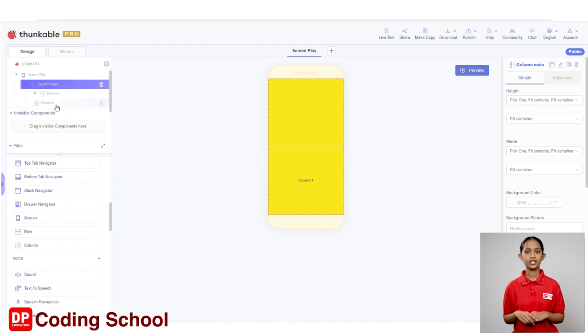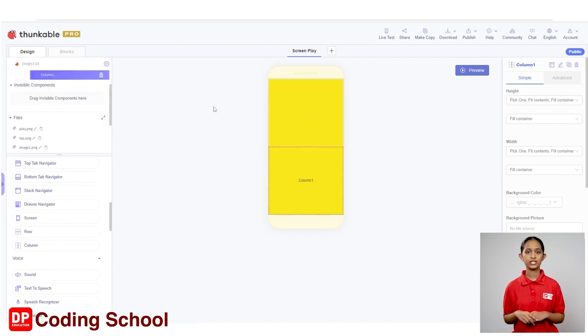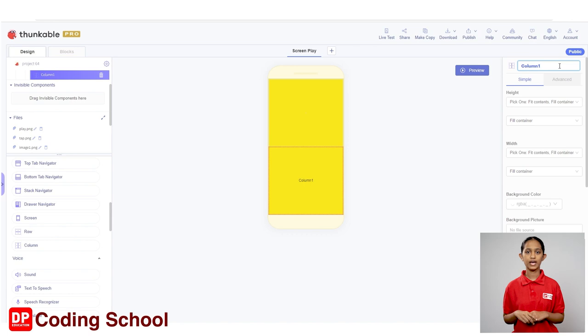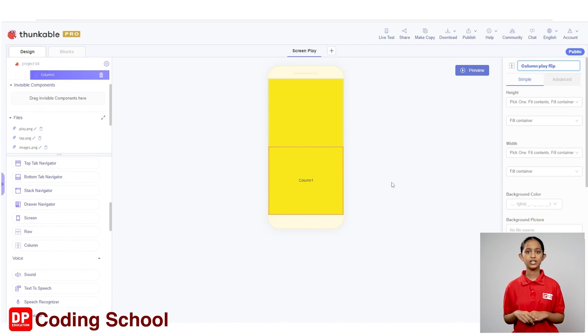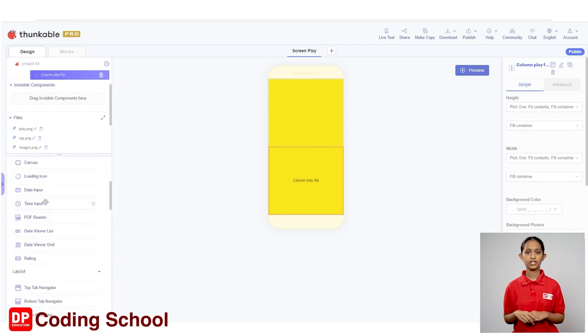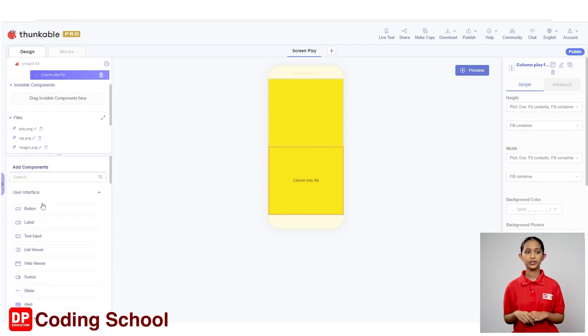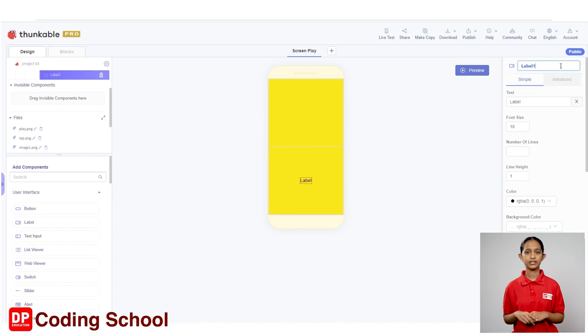Now I click the rename button from the properties here and rename the column as column play flip. Let's add a label to this column again. As I added the label before, I drag a label under the user interface of add components here. Click the rename button from label properties and rename the label as label flips.